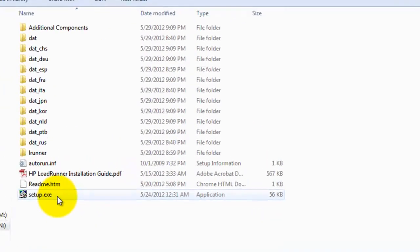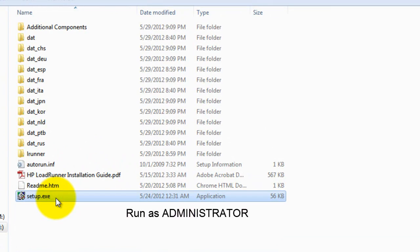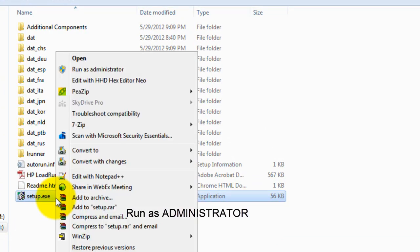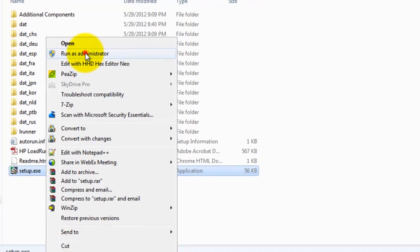It is best to run this executable file using administrator privileges. So just right clicking and executing this exe file as administrator.